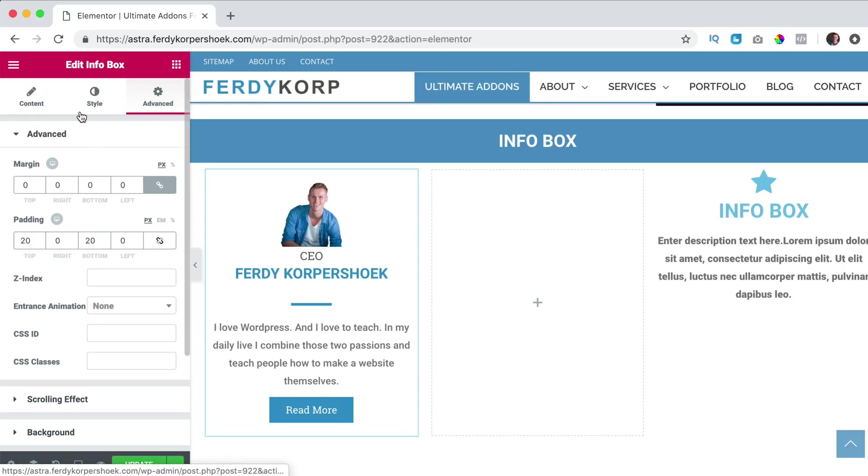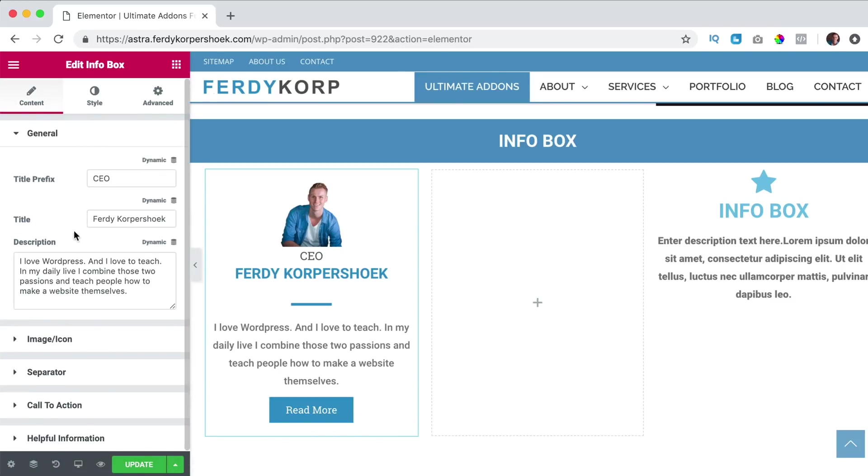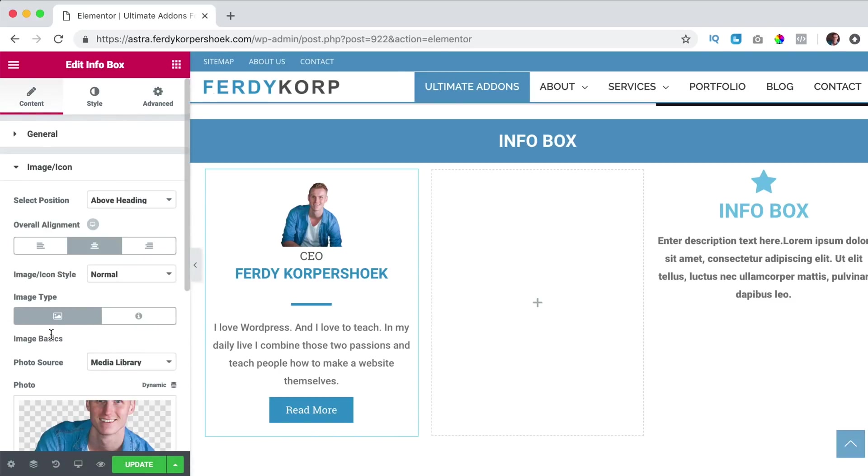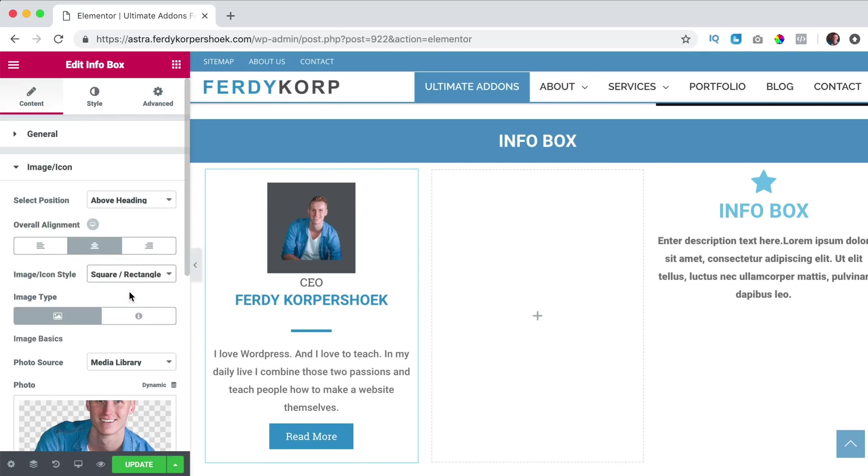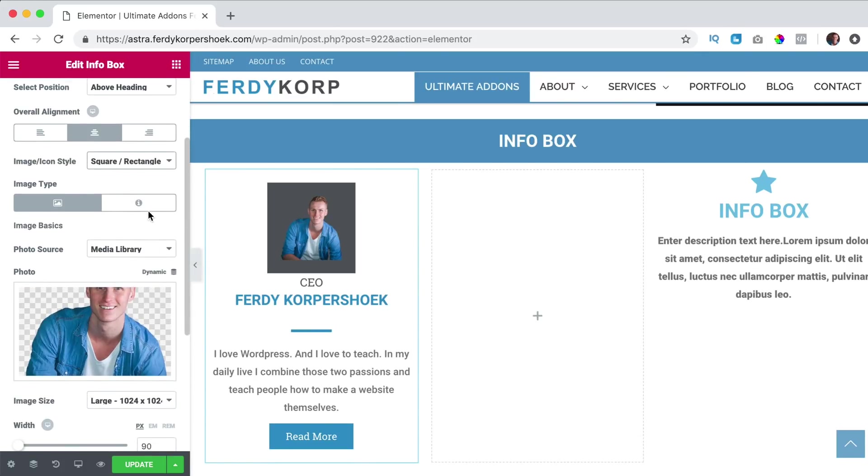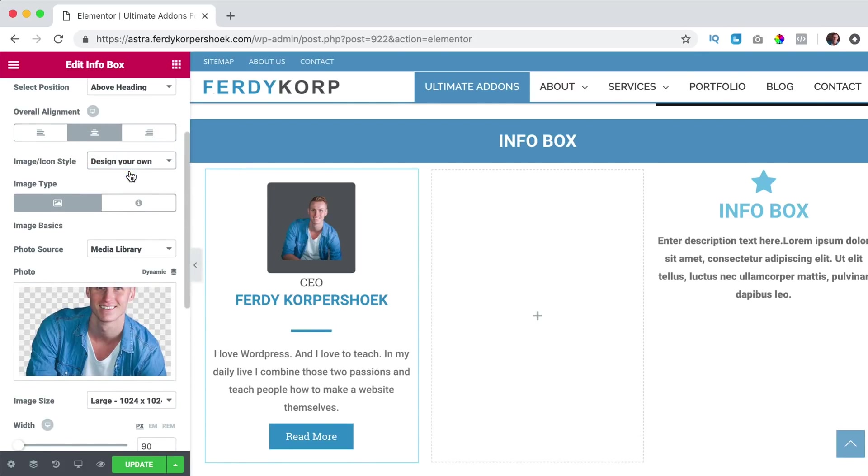The image icon style is for instance square, like that, I choose my own design.